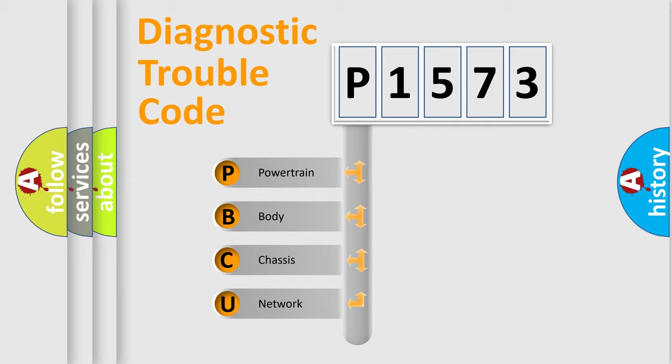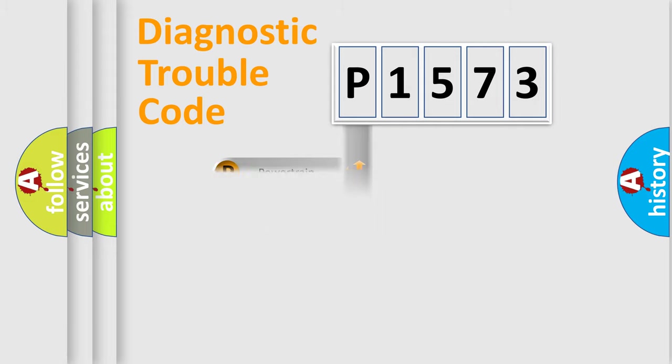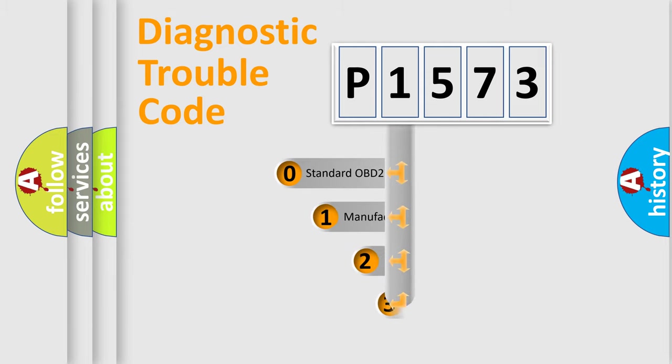We divide the electric system of automobile into four basic units: Powertrain, Body, Chassis, and Network. This distribution is defined in the first character code.